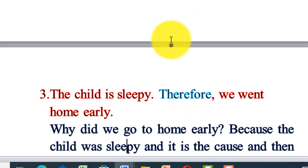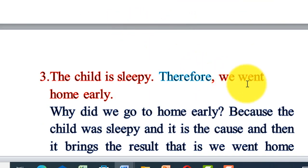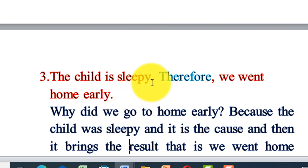The child is sleepy; therefore, we went home early. The child is sleepy — what is the result of the child's sleepiness? Therefore, we went back home. We went home early. That is the result.